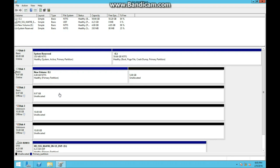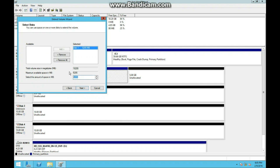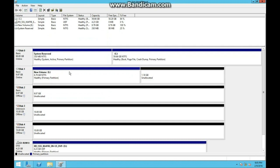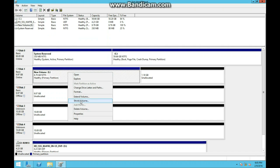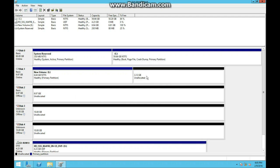Now we are going to extend the volume by 4 gigabytes on the same disk. And there we go. Now we will shrink it by 2 gigabytes. And there we have it.